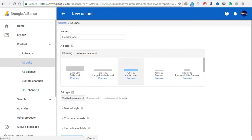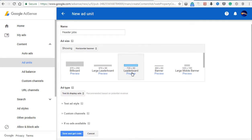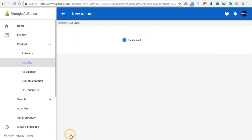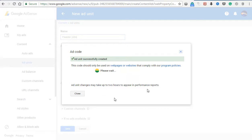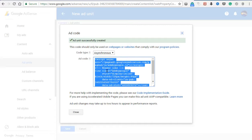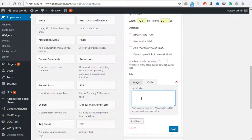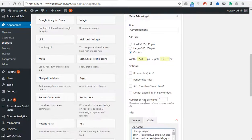If you want to see the preview, then you can see the preview. Then you can see the save and get code. You can copy the code, enter this button, copy the code, and click to save.